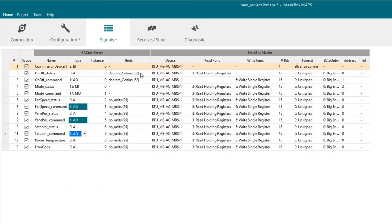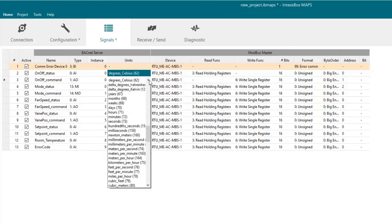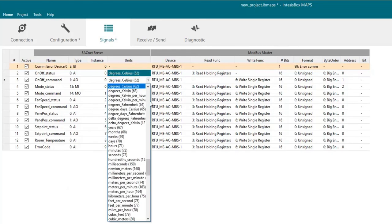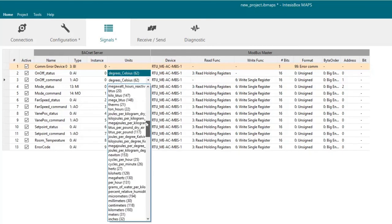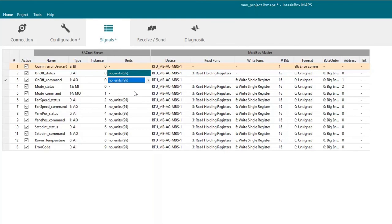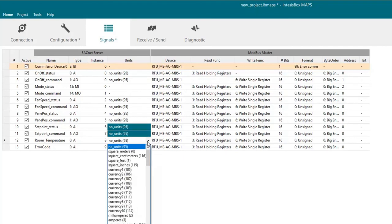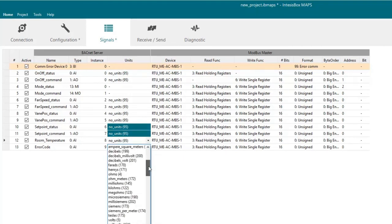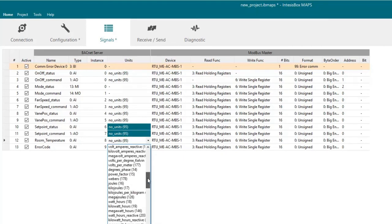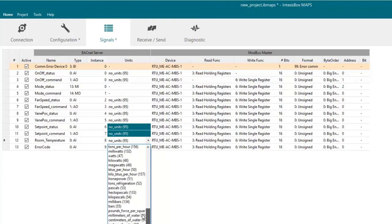Now we will have to choose the right unit type for each signal. Basically here we will choose no units for all the signals except for the mode ones that will have no units defined and for all the set point and temperature signals that we are going to choose Celsius unit type.